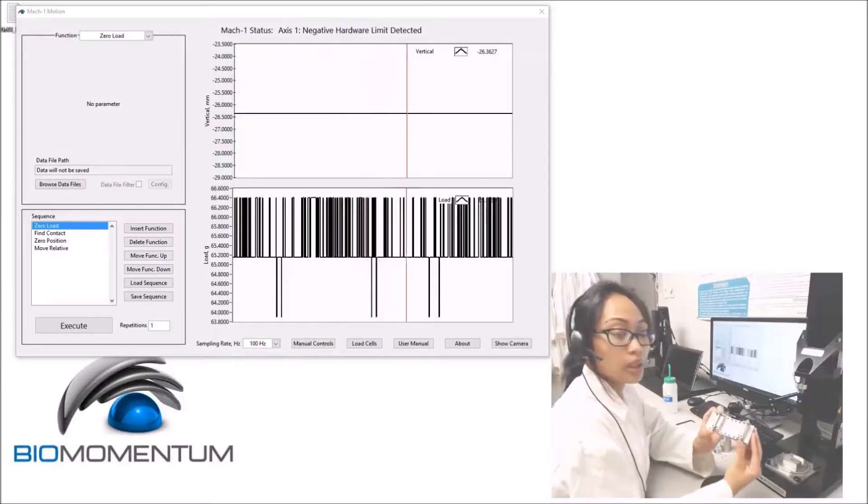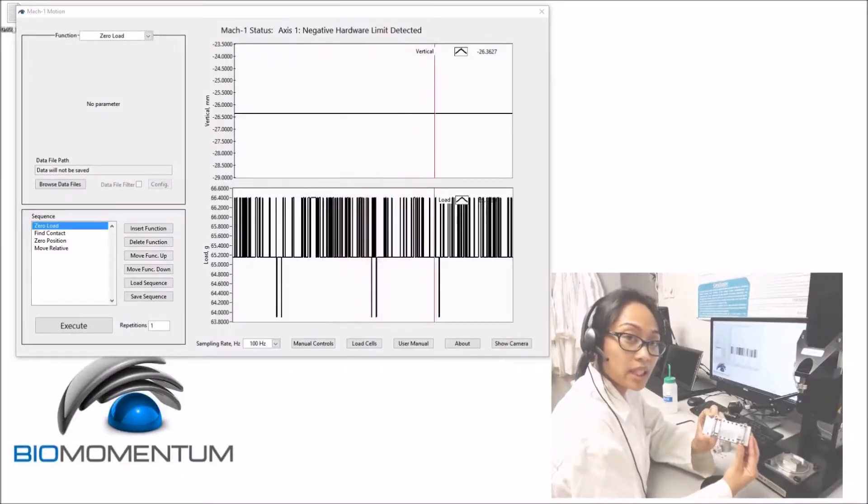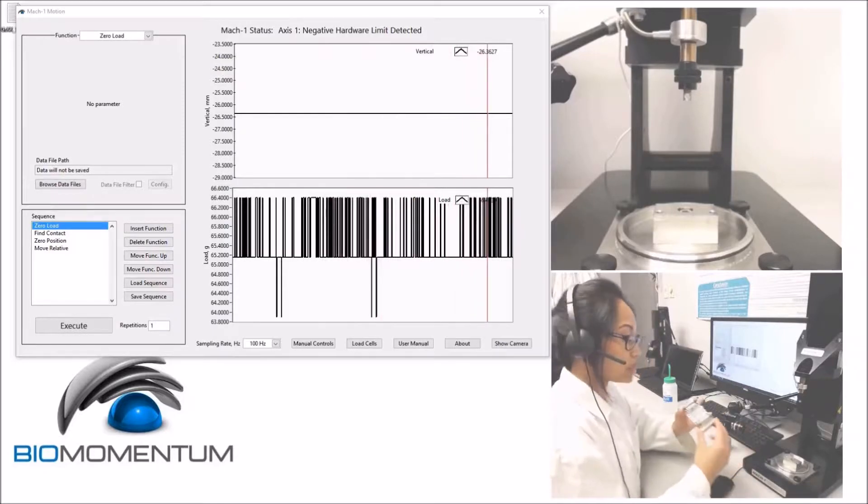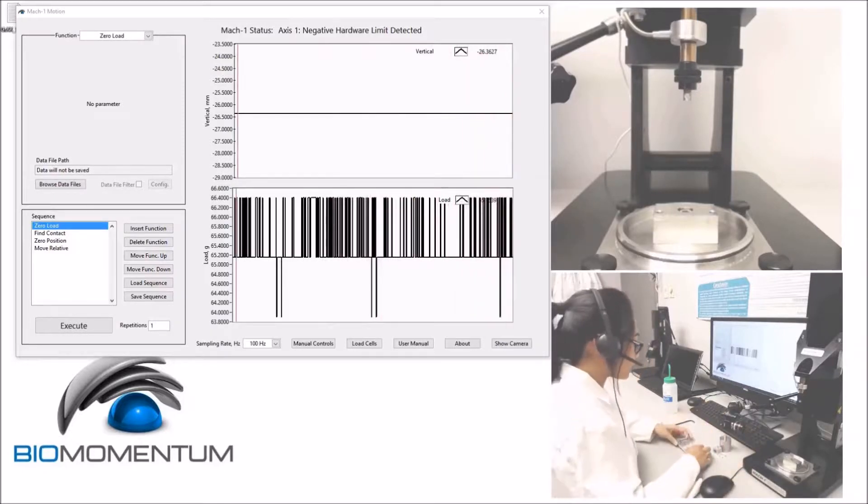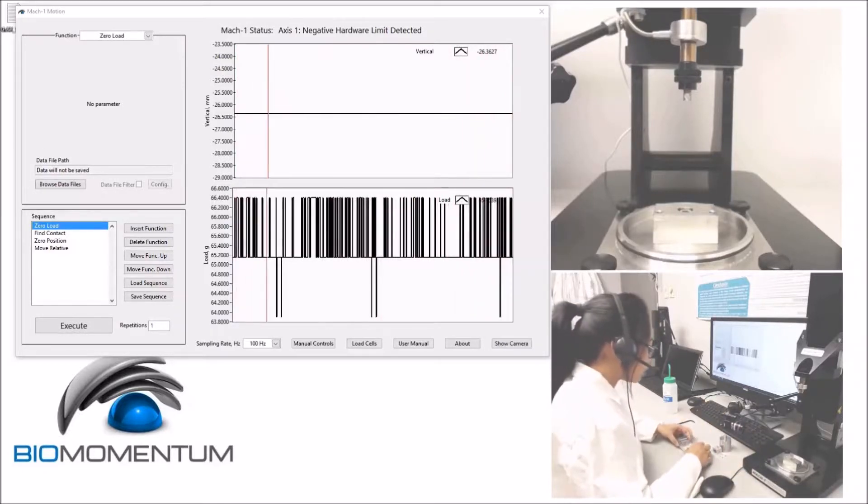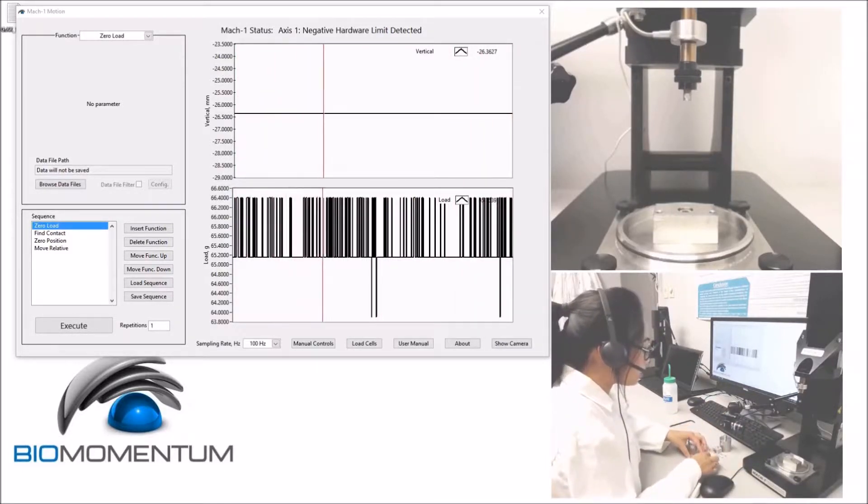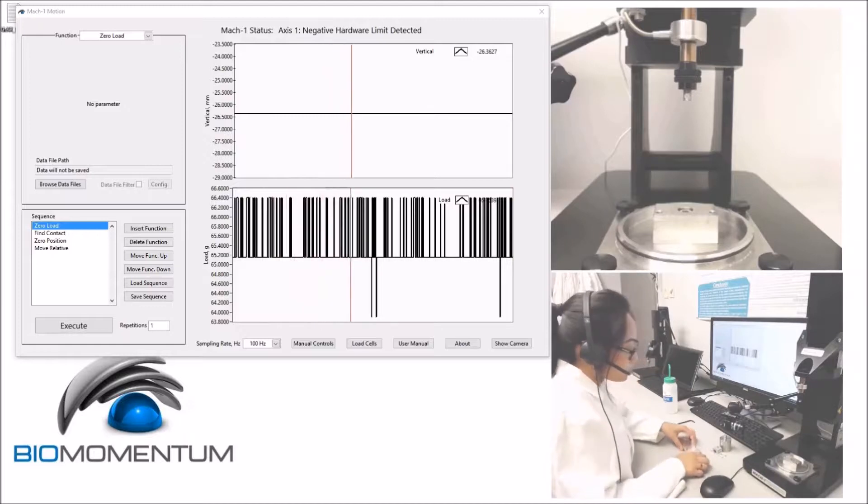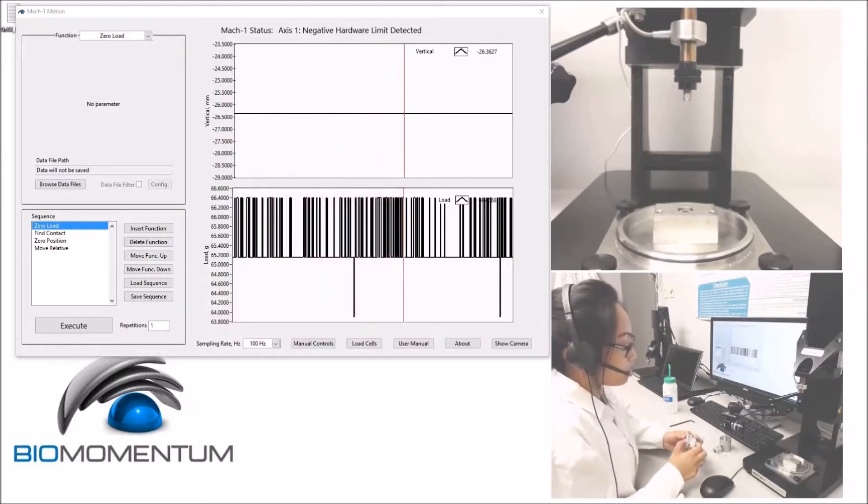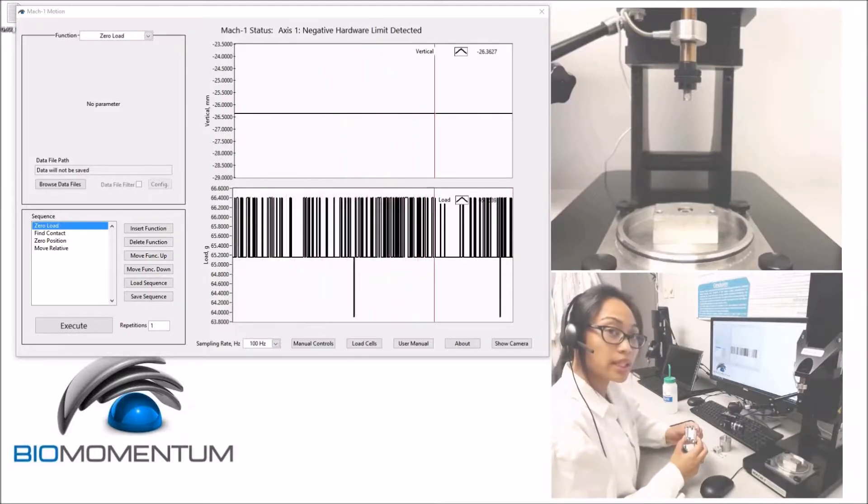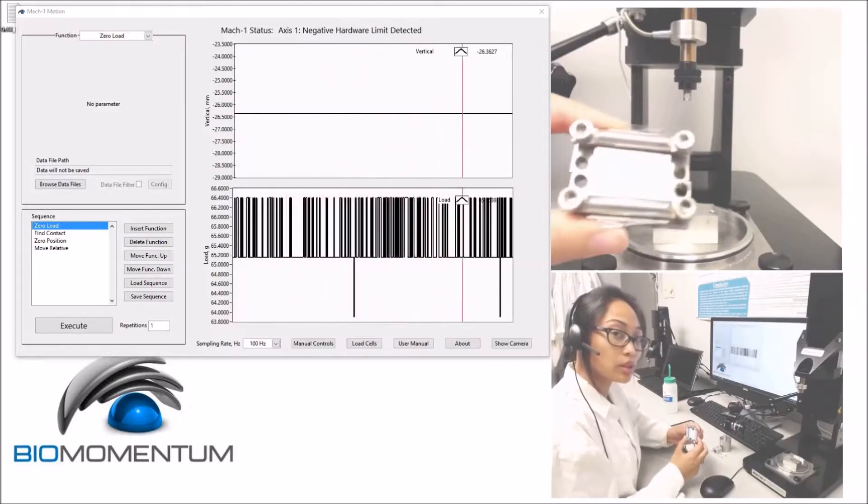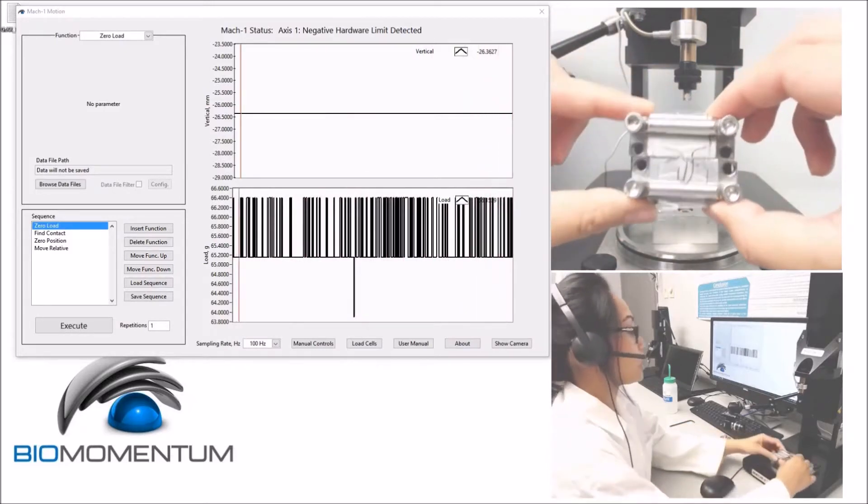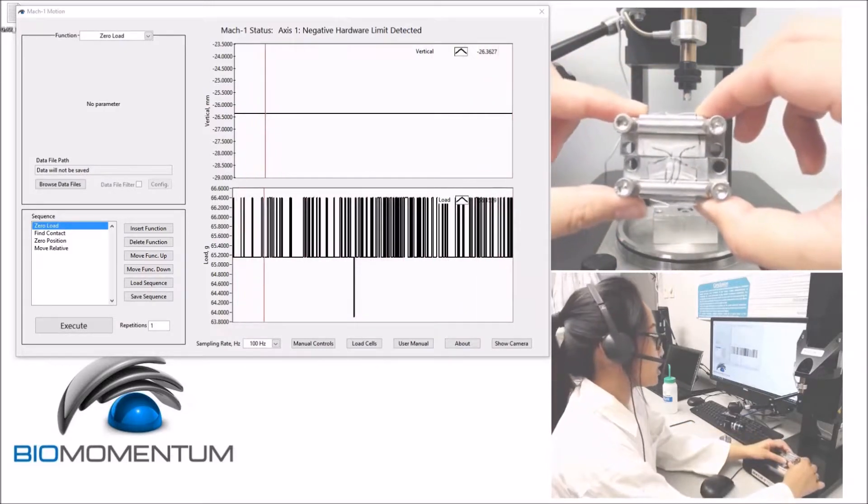Now that the plastic sample has been mounted on the tensile grips, carefully remove the grips from the assembly plate and hold the tensile grips together and bring the sample to the mechanical tester for installation.